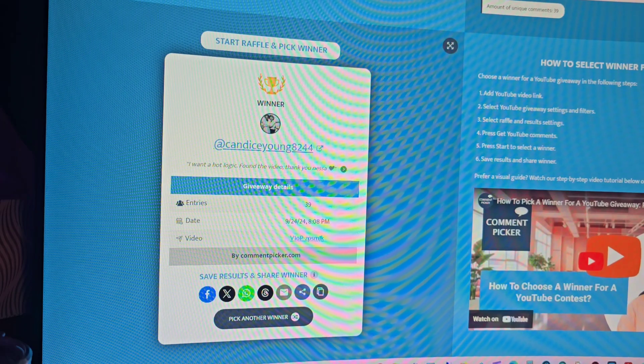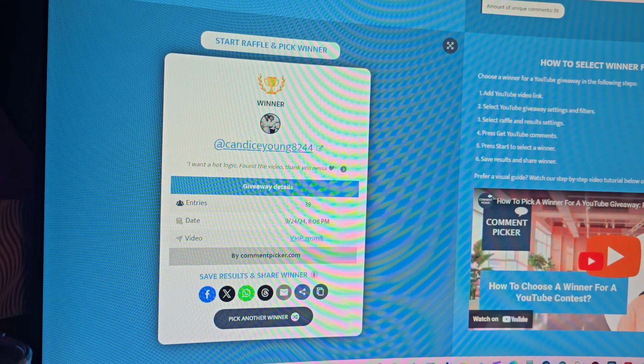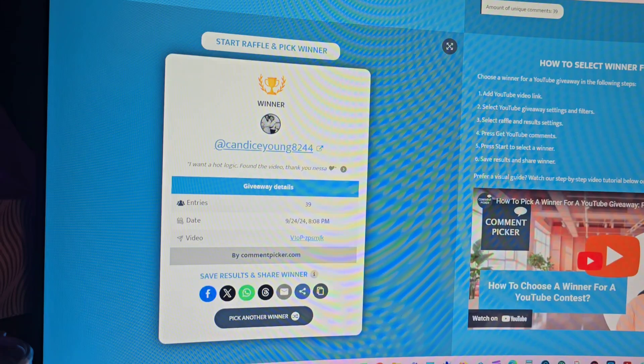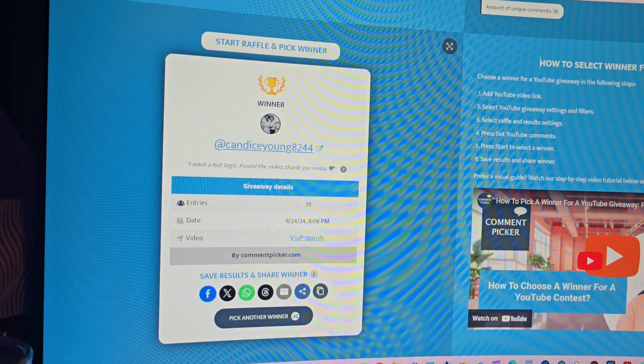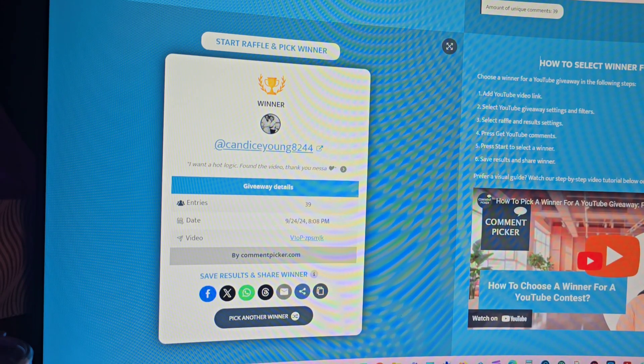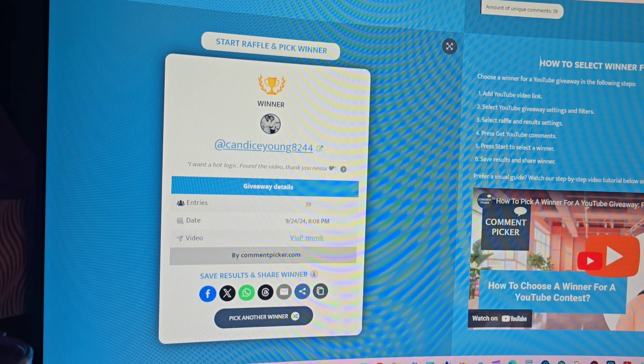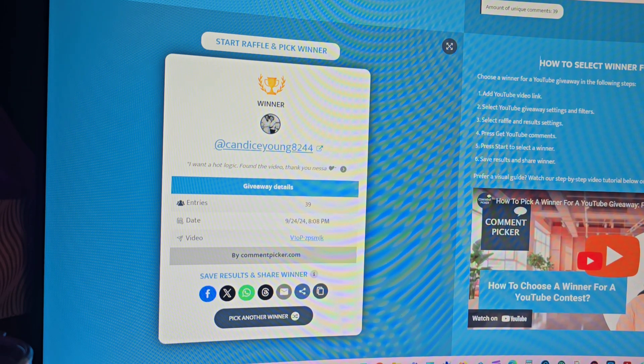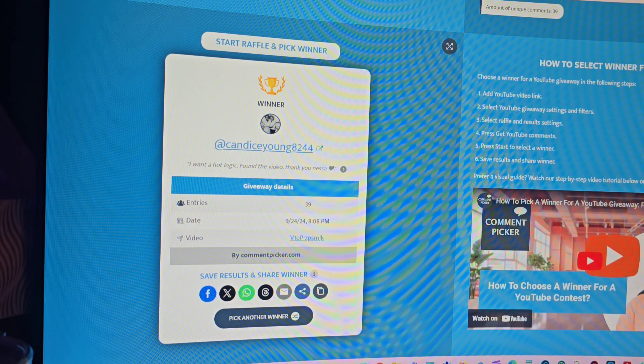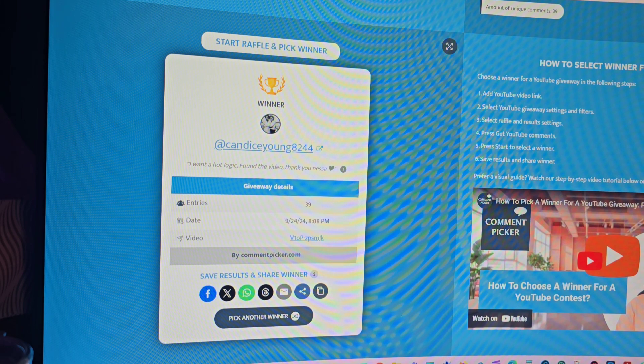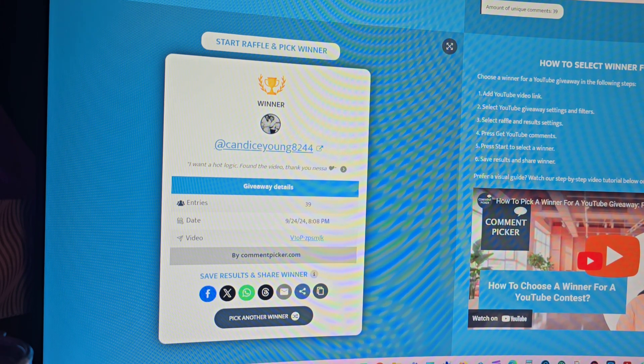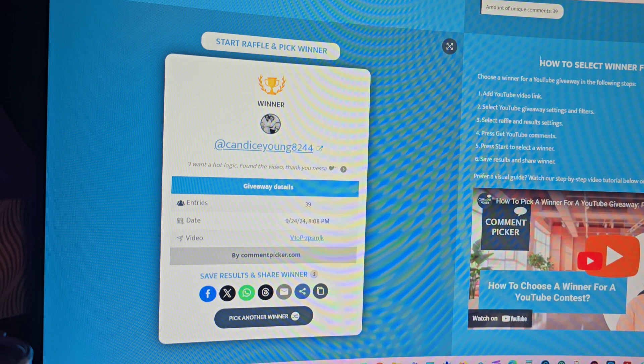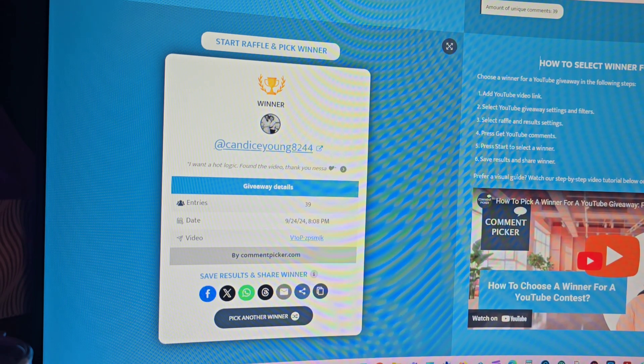So Candice, you have until pretty much 9 o'clock on September 25th, 9 o'clock p.m. that is, September 25th, to contact me at Nessa's Nook 0713 and get with me. And I'm not going to sell your address. I'll tell you the colors that I have. You give me your address, Candice, you get your Hot Logic Mini, and this is a lot of fun.